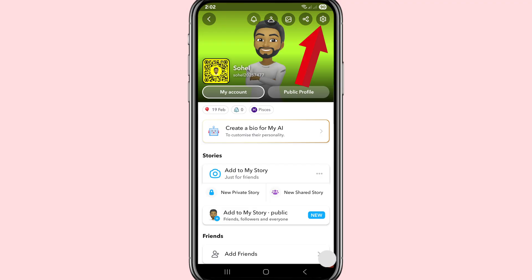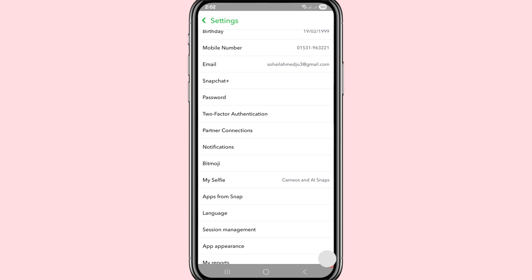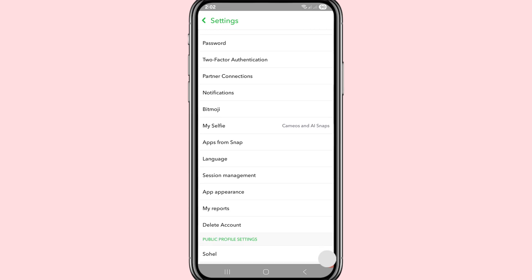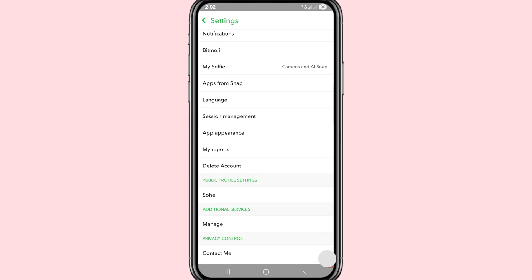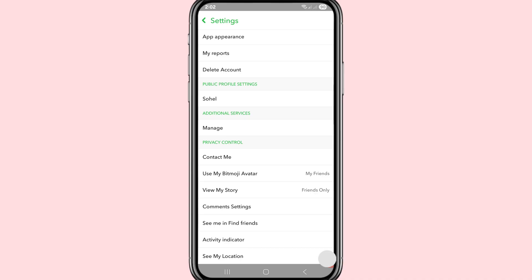Let's see how to do that. After that, click on the Snapchat profile picture in the top left corner. After that, click on Settings in the top right corner, then scroll down.